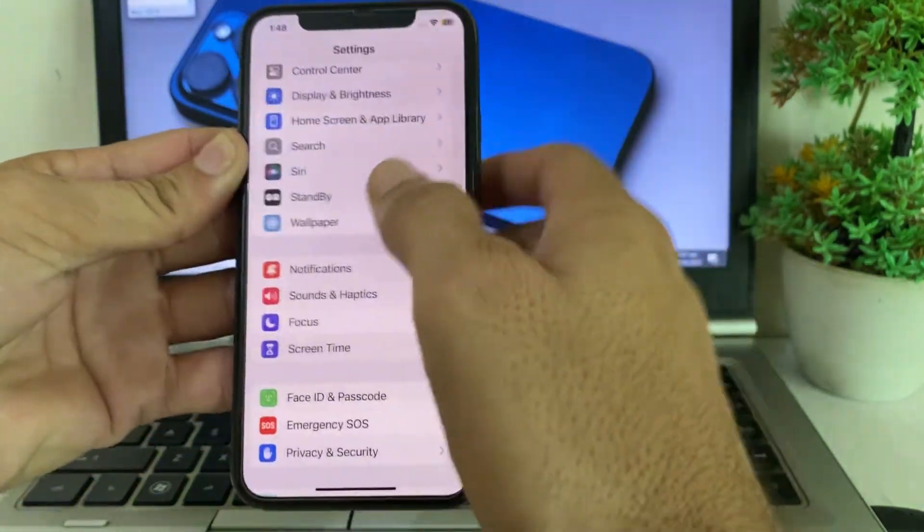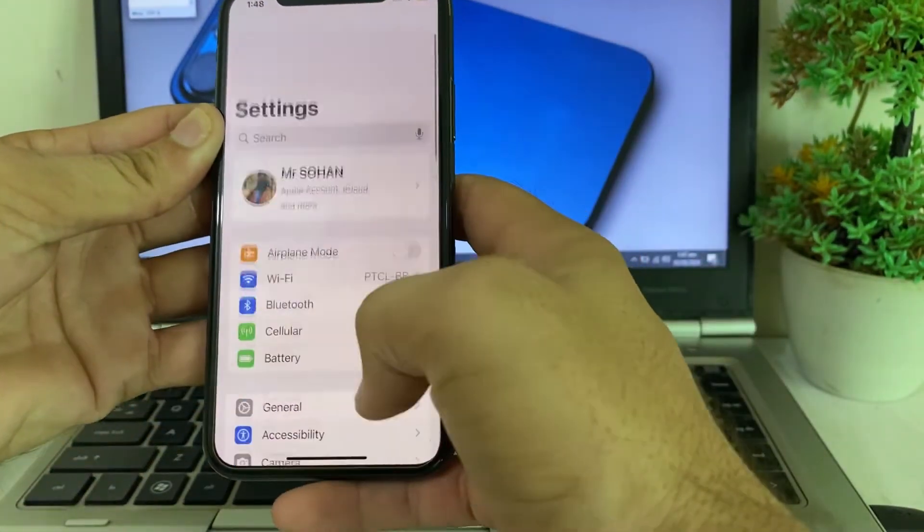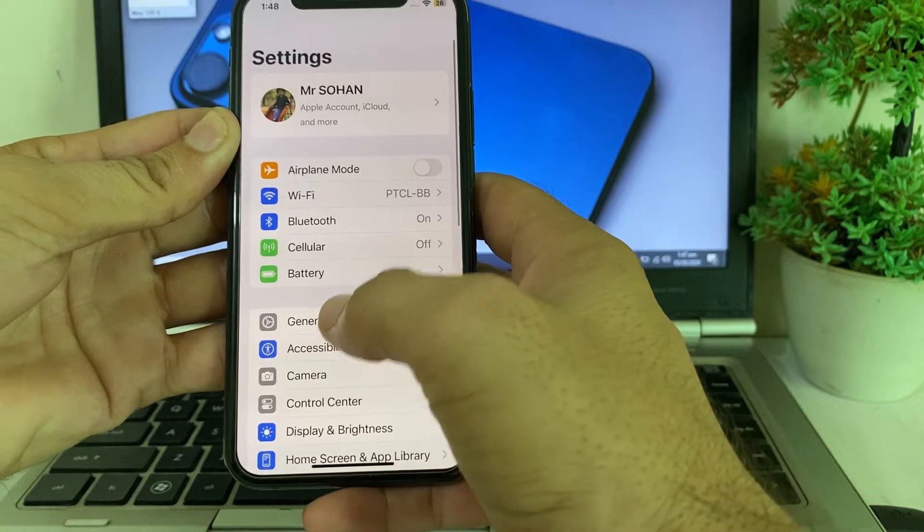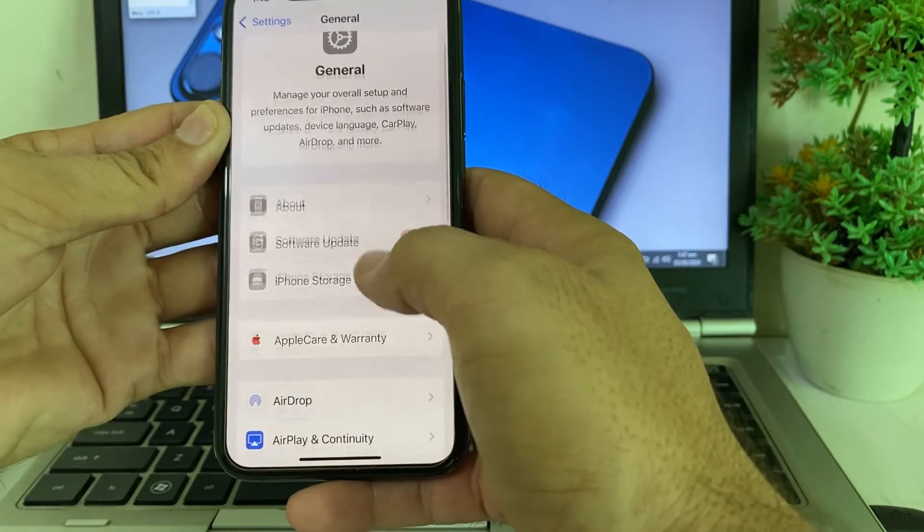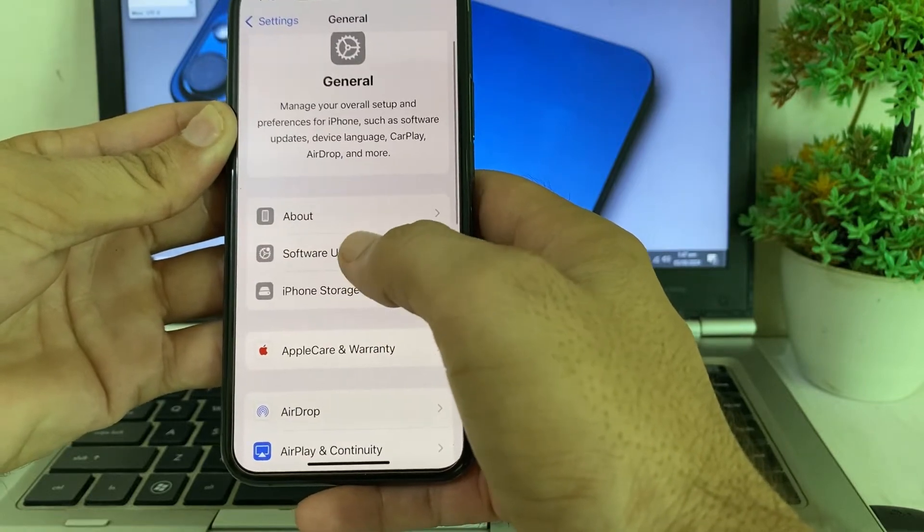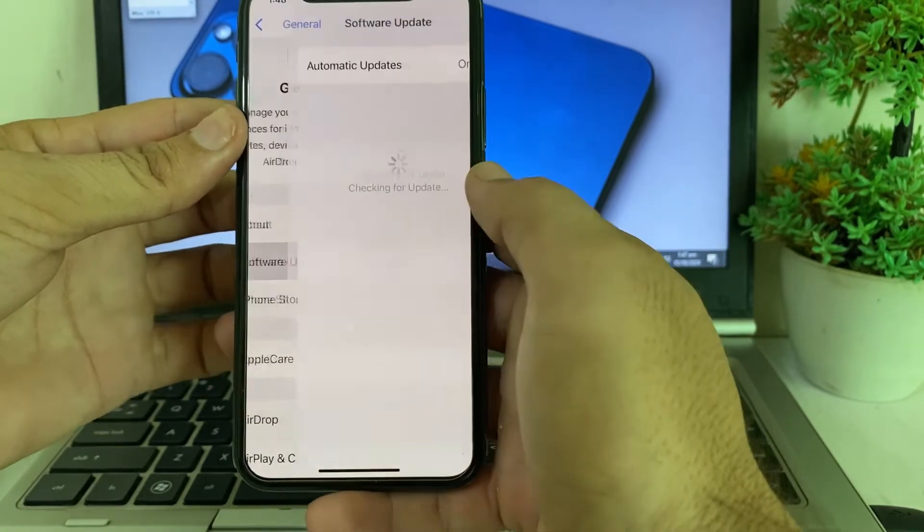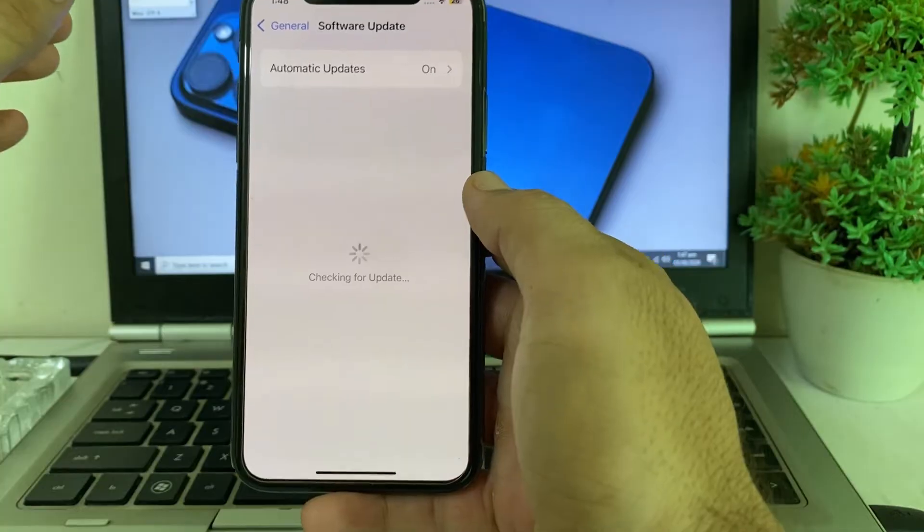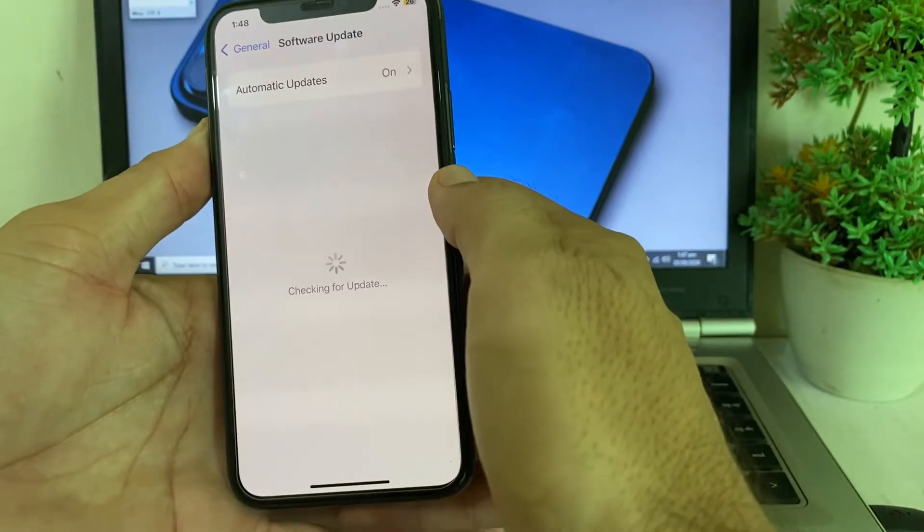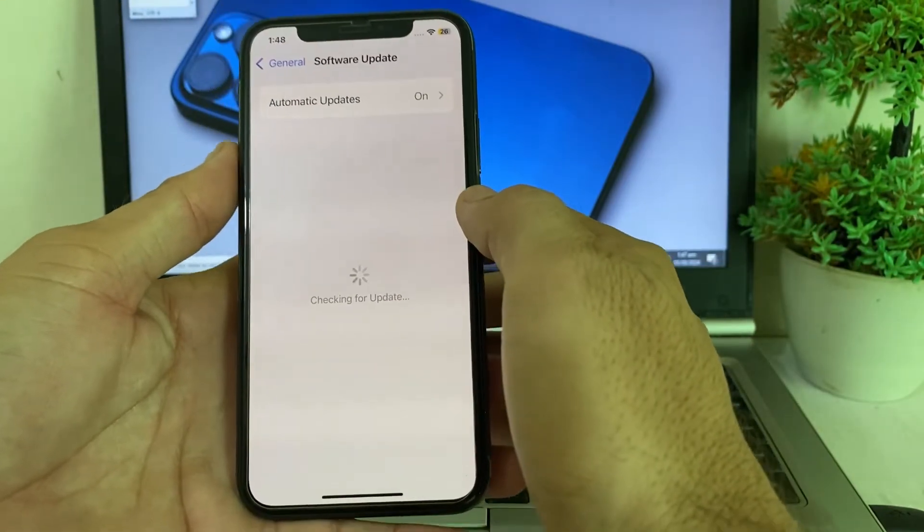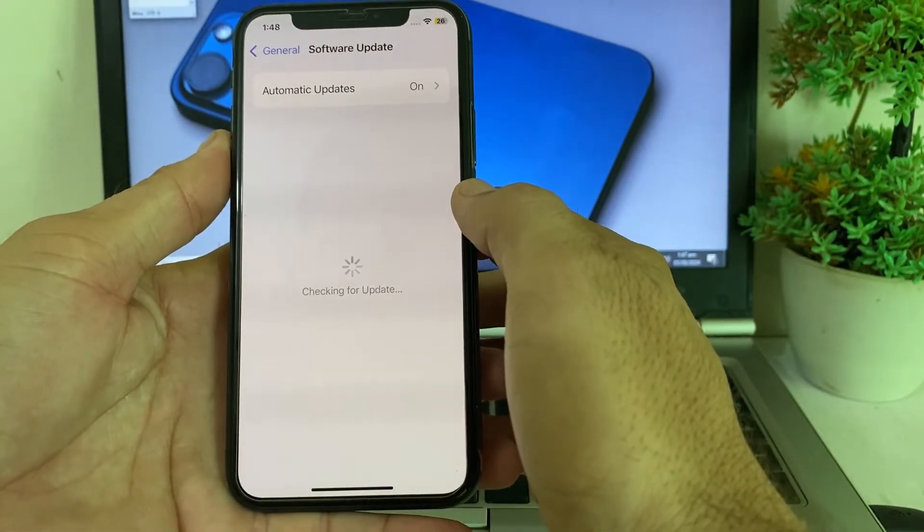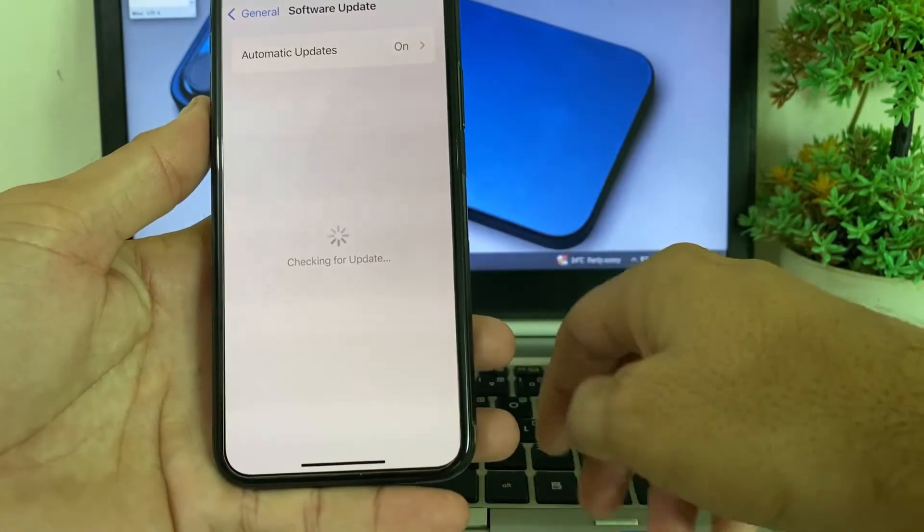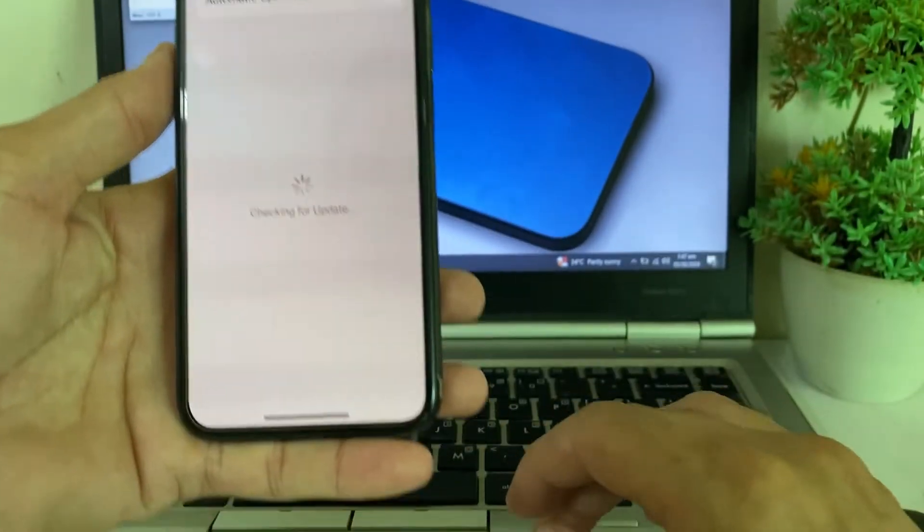Then go back, again open Settings and scroll down to tap on General. Tap on Software Update and make sure that you are using an updated version of iOS. If you don't have an updated version, then update your device to the latest version, iOS 18.